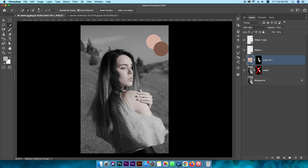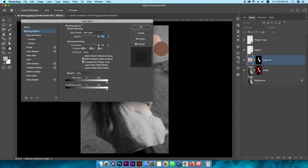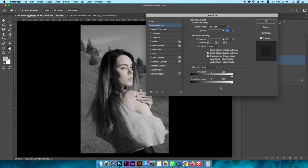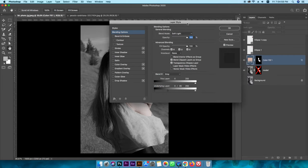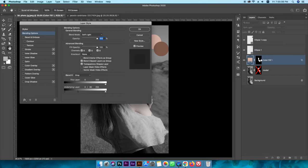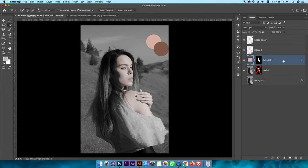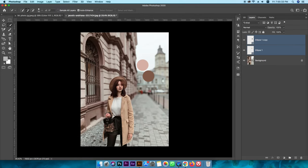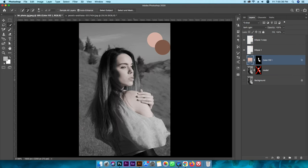Now we can double-click on the layer and click on the blending option. If you click on the dark layer, you can add the layer. Make sure that you select the mask layer, and the skin color will be added and the shadow area will be mixed.